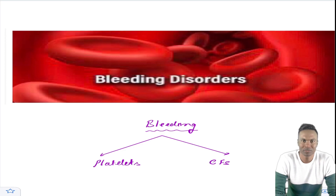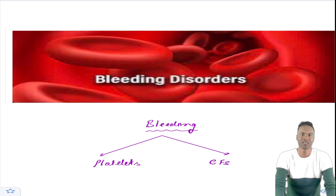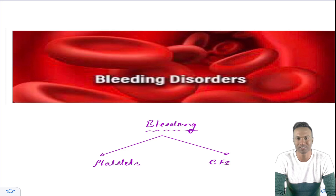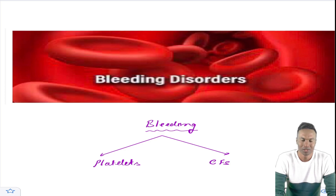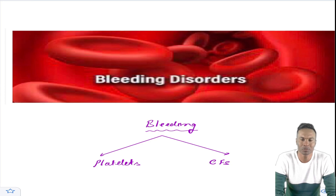Hey guys, today we will be discussing coagulation cascade. I hope everyone is doing fine and everyone's PG preparation is right on track. You guys must be learning right approaches to solve questions, best mnemonics, best tricks to catch the PG exam. Today in this short video, we will learn about the coagulation cascade. In the next video, we will learn about platelet function disorders.